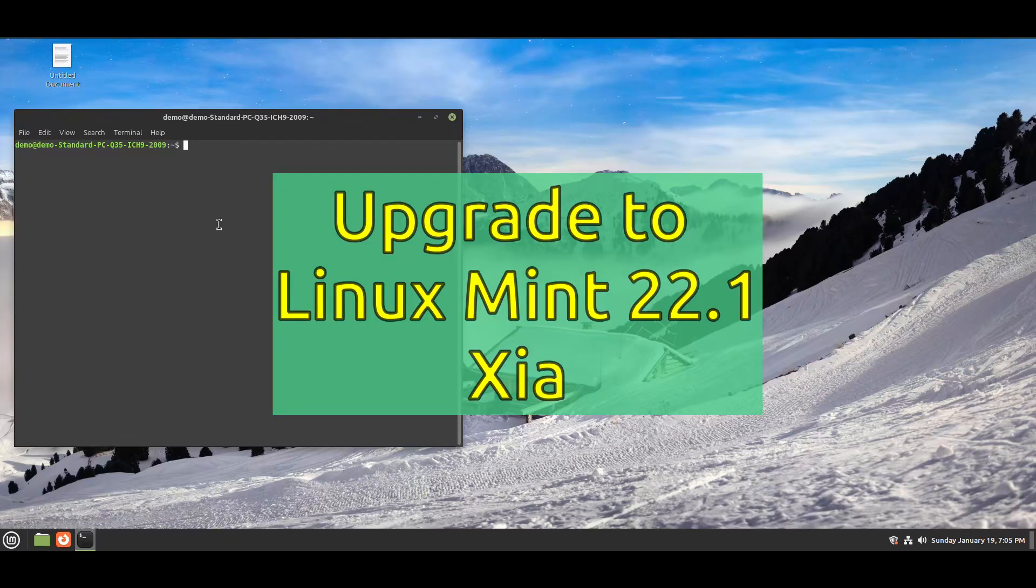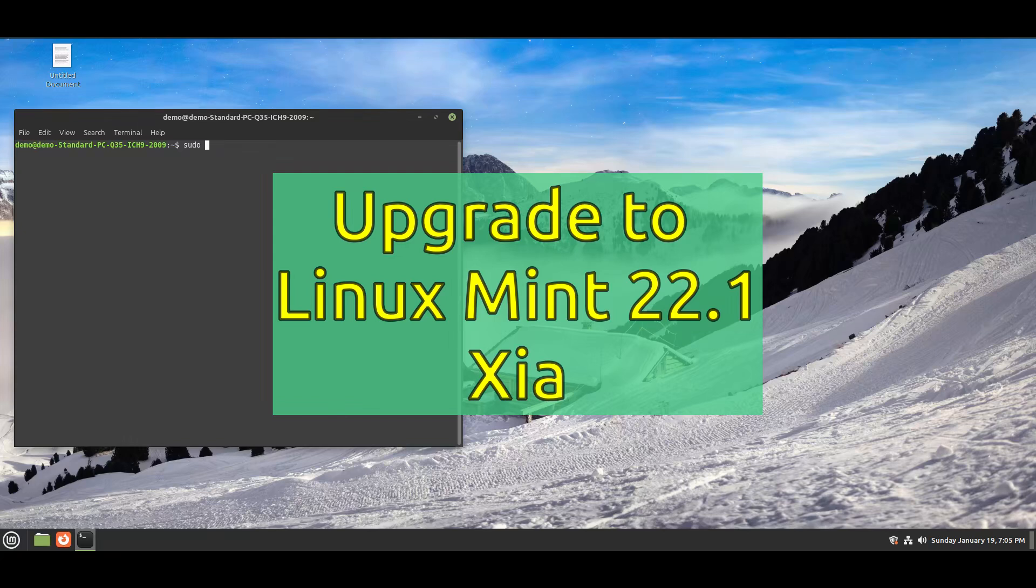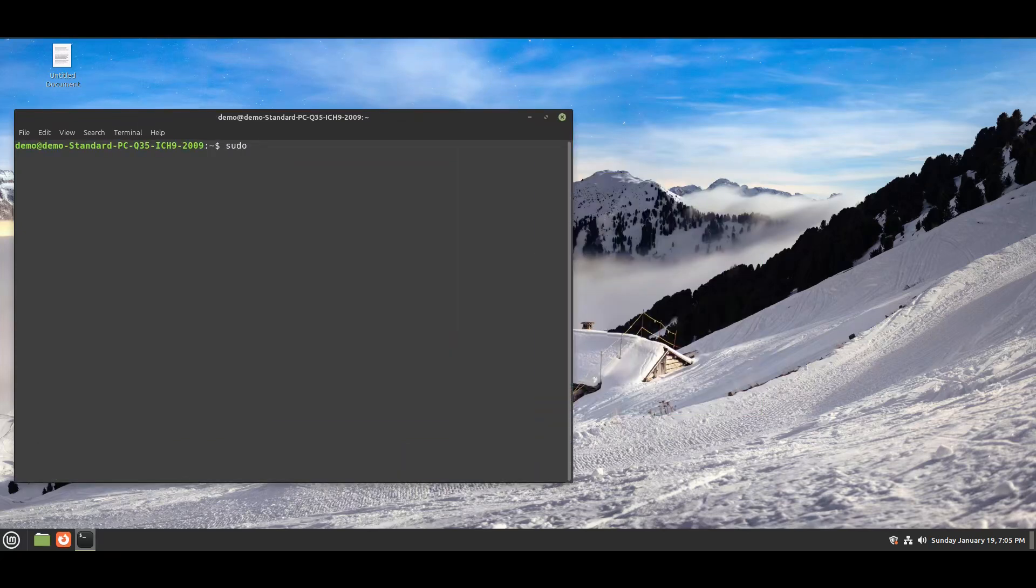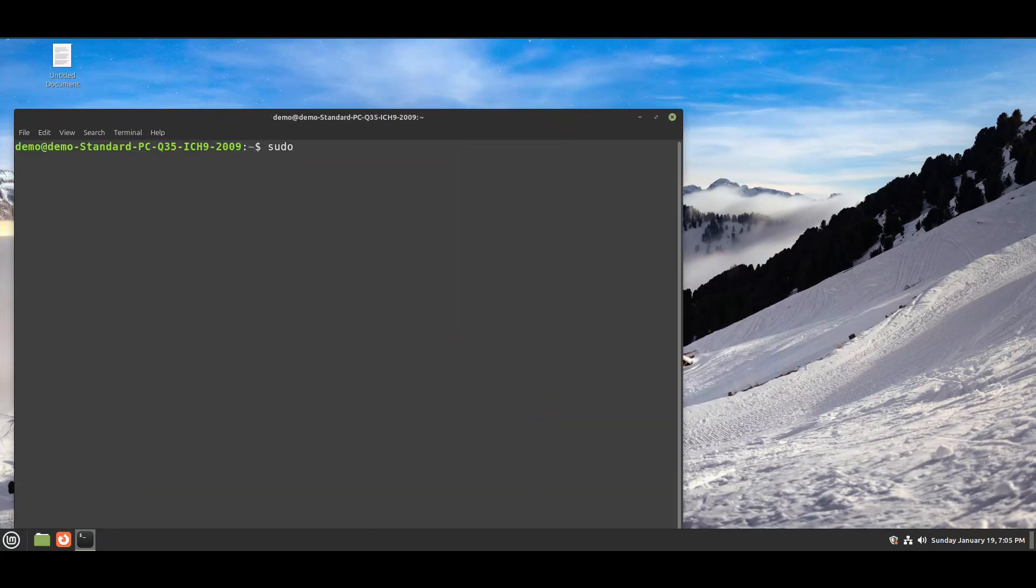Hi, welcome to Linux Show. In this video, I will show how to upgrade to Linux Mint 22.1. So let's begin.